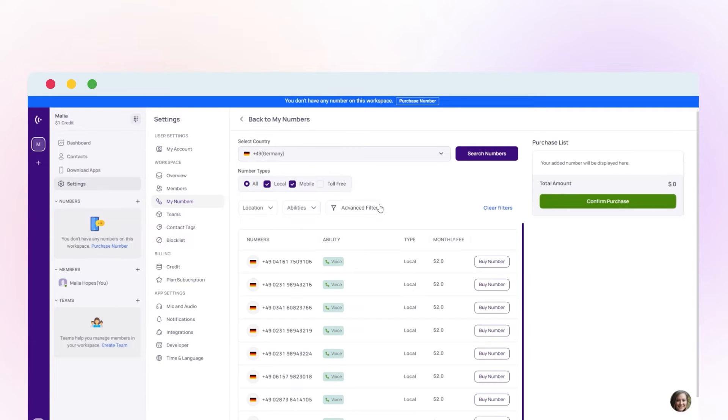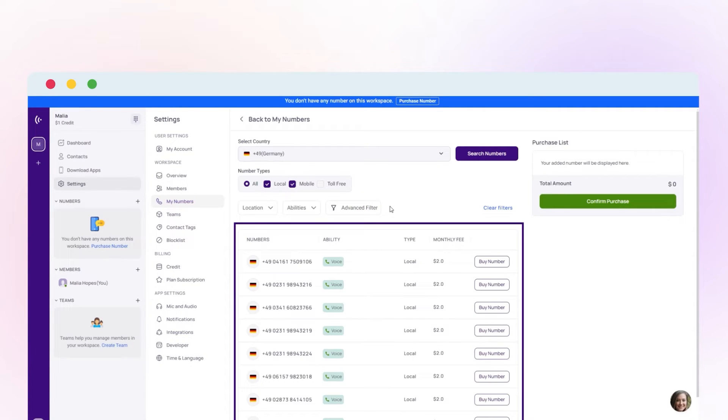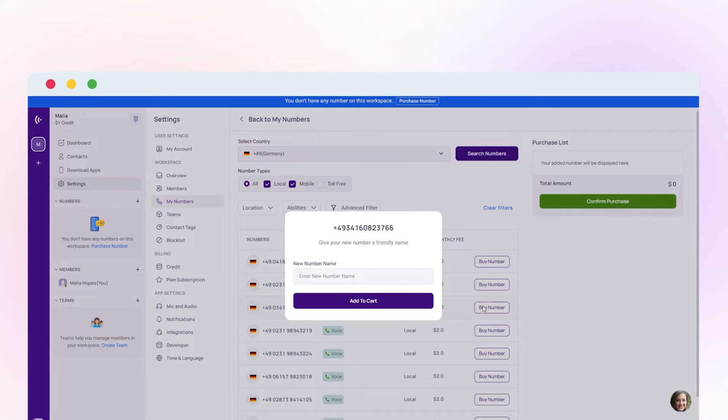Specify your desired number type and proceed to buy number. Assign a name to your selected number and add it to your cart.